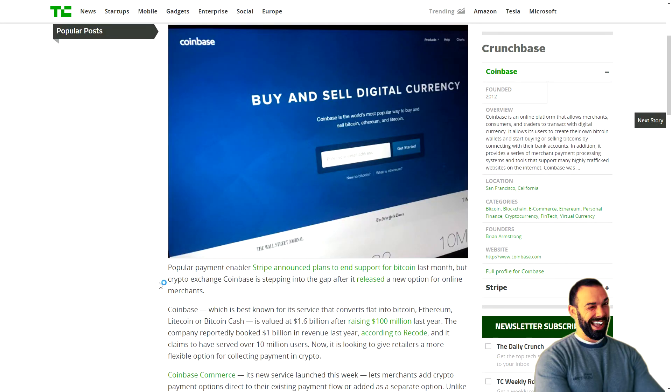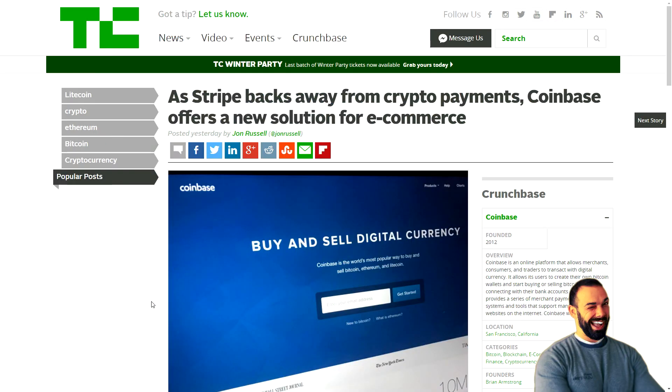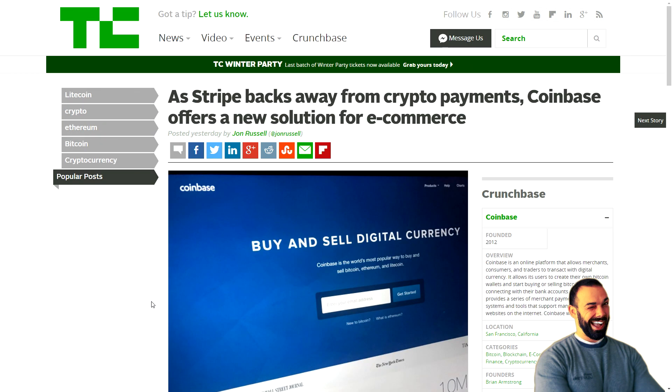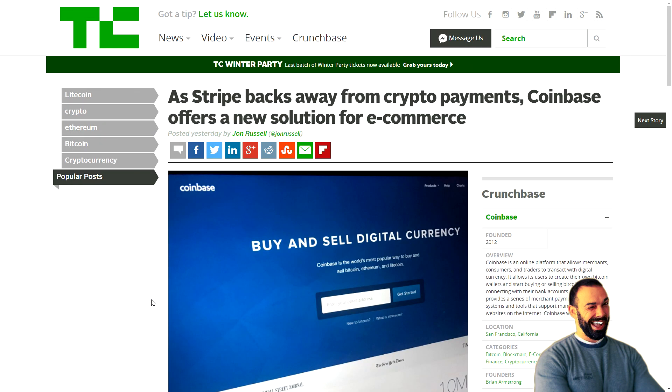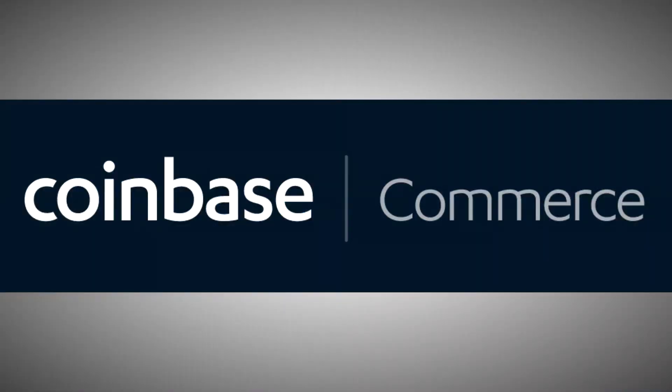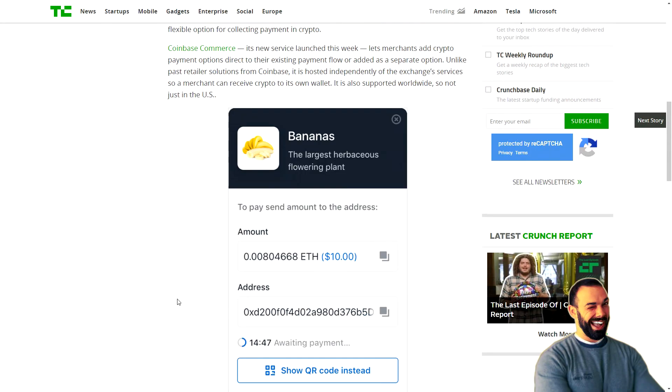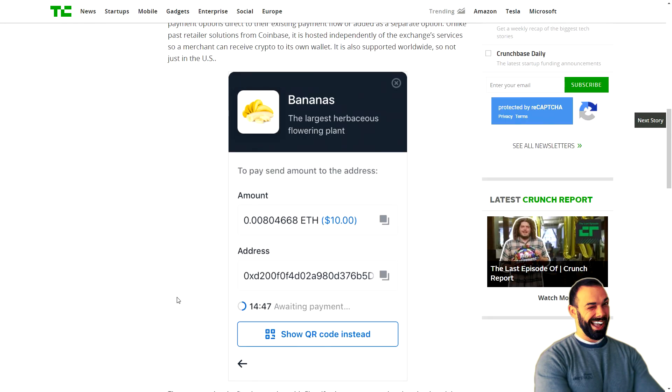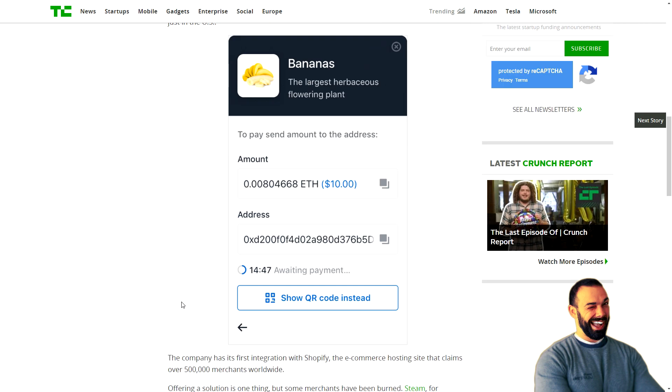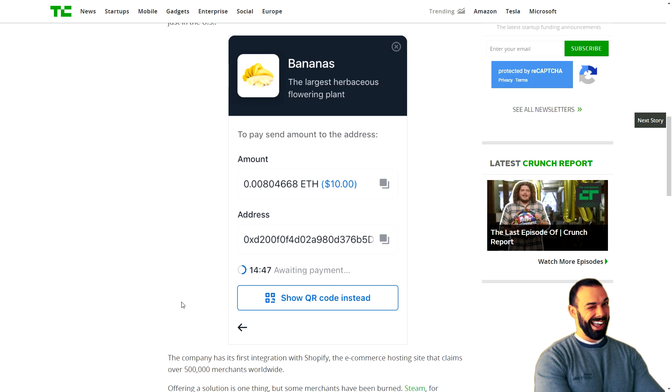Moving ahead, in TechCrunch, wherever a door closes, a window opens. Stripe pulled out. Coinbase stepped up and created Coinbase Commerce. And right here, here's a screenshot to show you kind of how Coinbase Commerce looks.